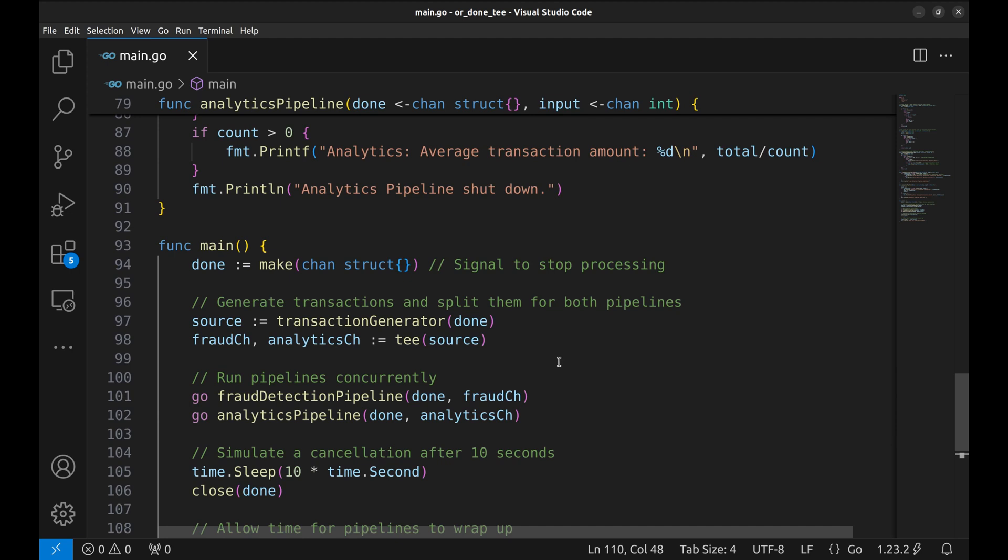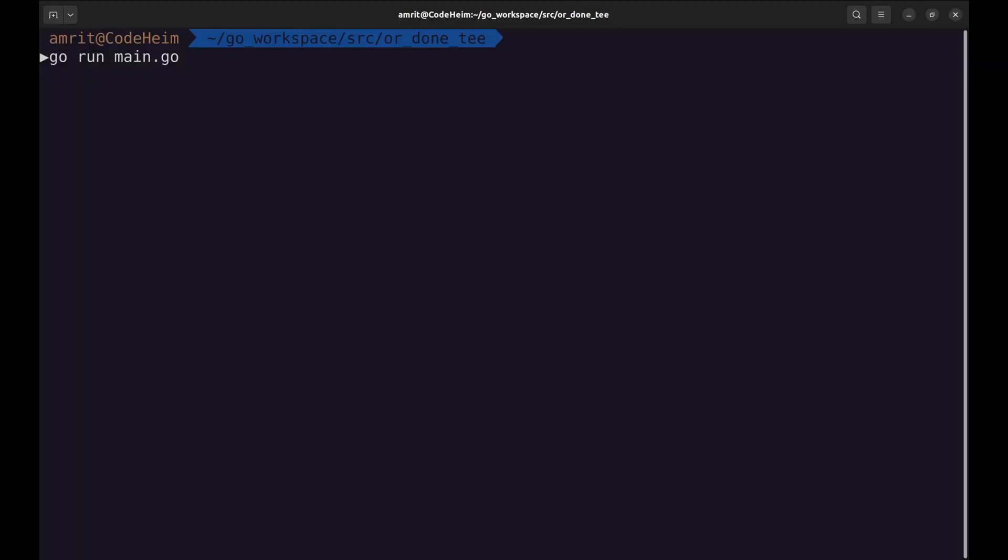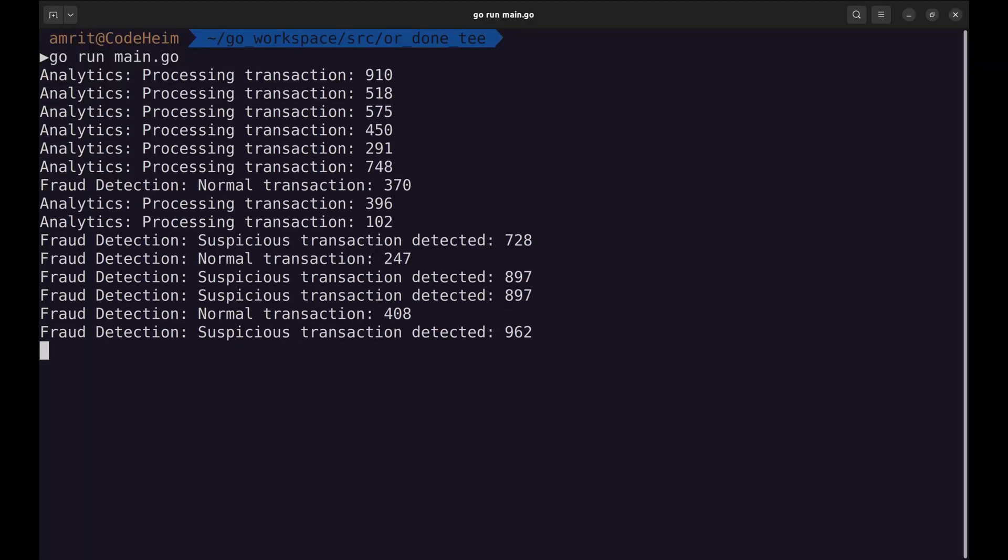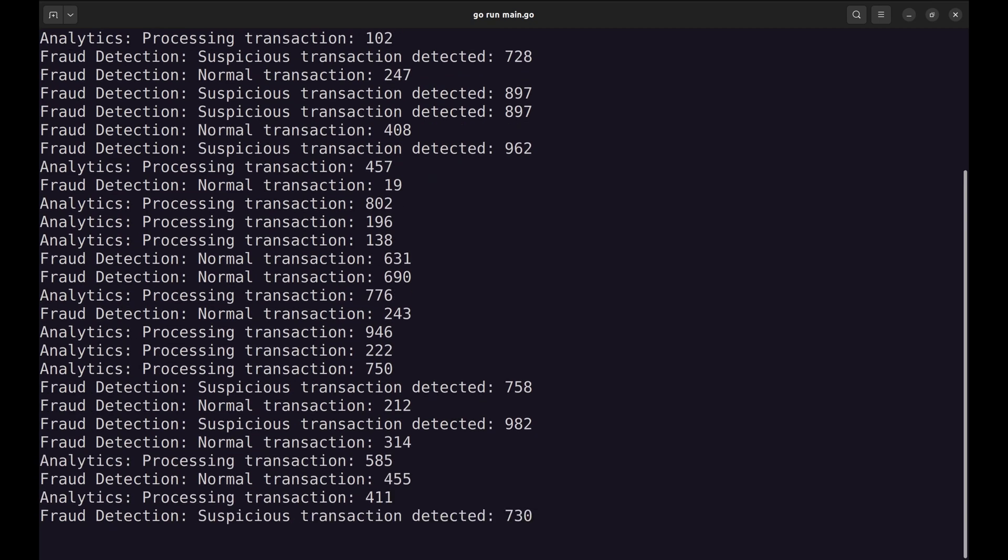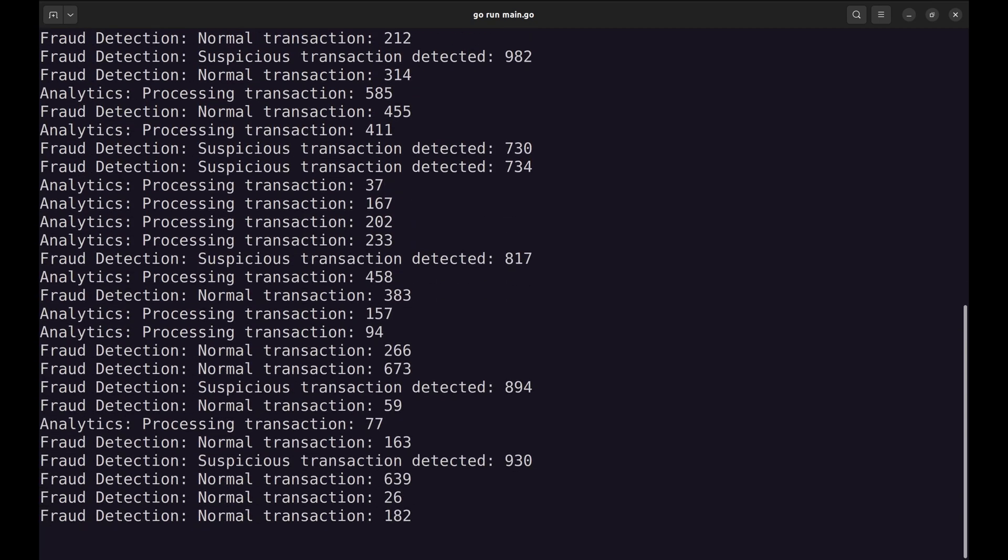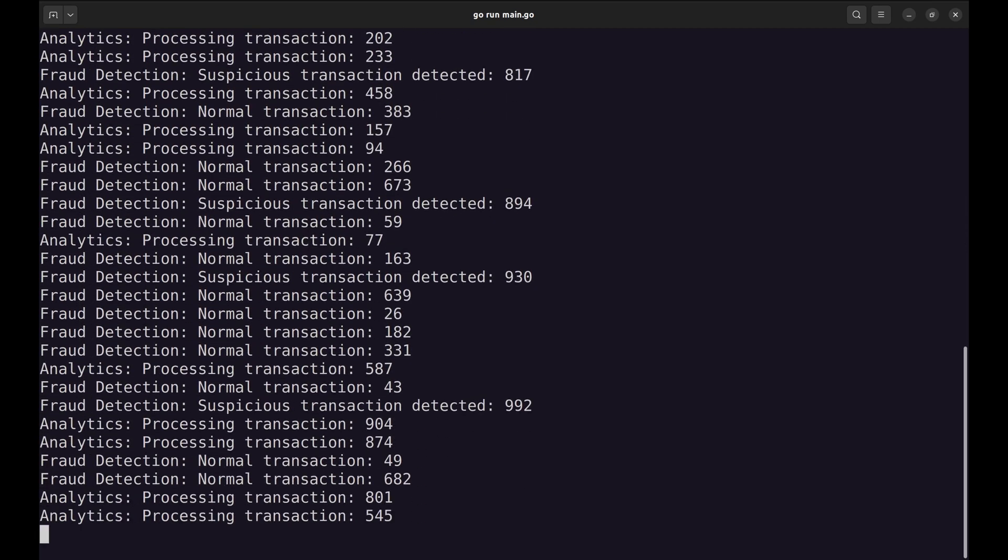Let's see this program in action. The transaction generator starts generating data, and the pipelines start consuming it simultaneously.